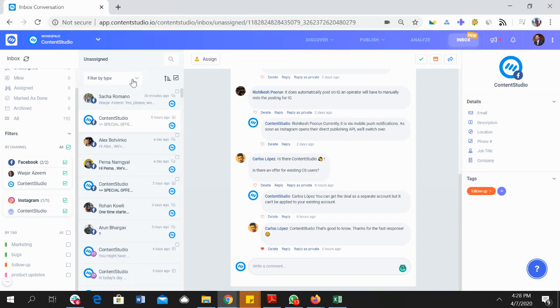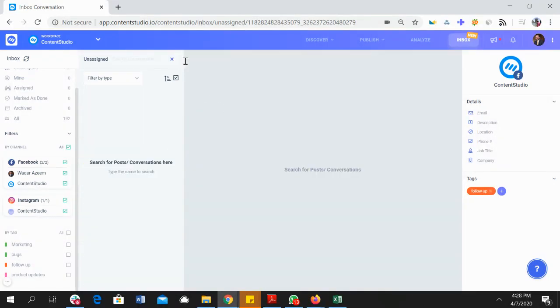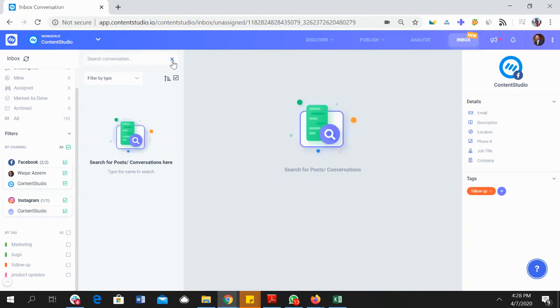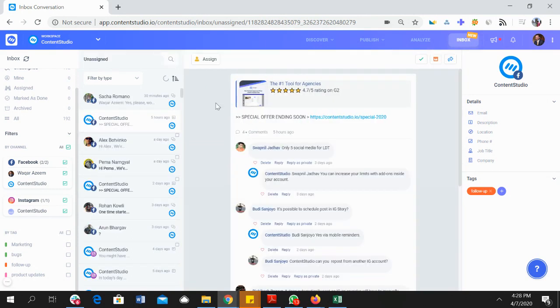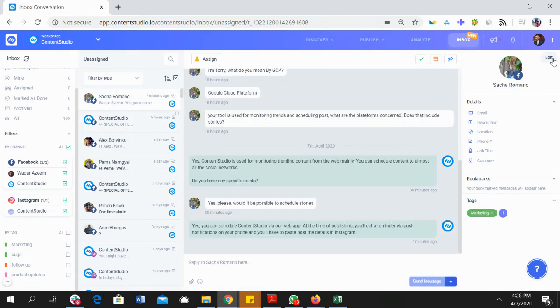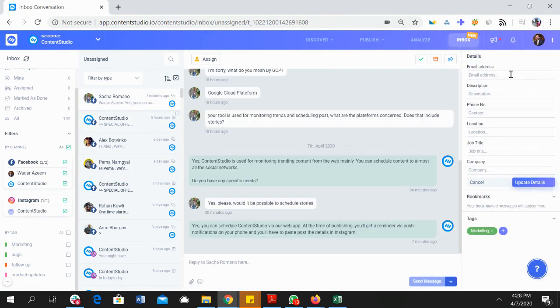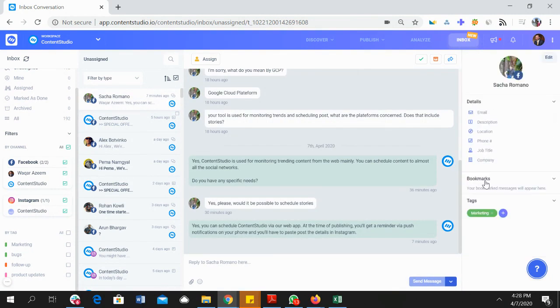So it's pretty simple and you can filter by posts or by private replies, you can search a conversation, and you can do all sorts of stuff in here.